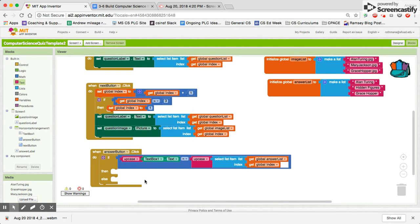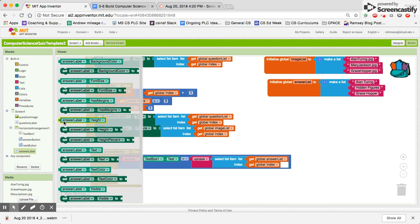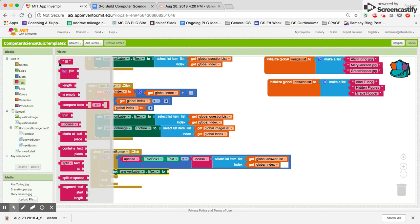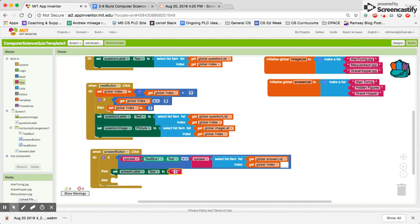The last thing we need to do: if it is equal, then we need to set our answer label — which is the answer label — we've got to set the answer label text to something cool. How about 'You've got it.' Real simple.